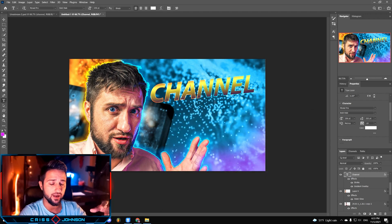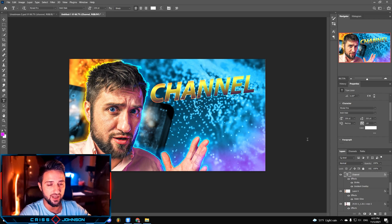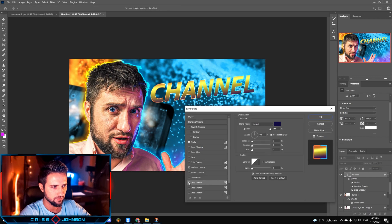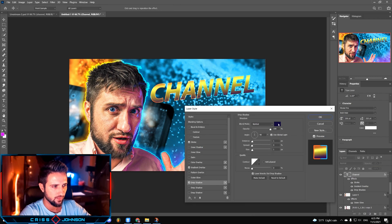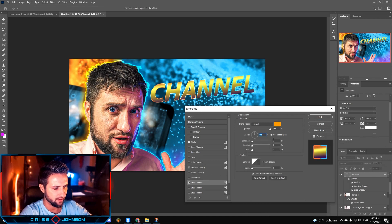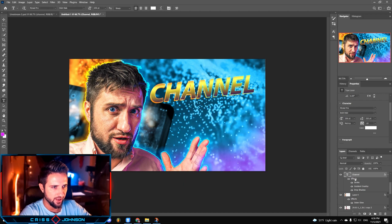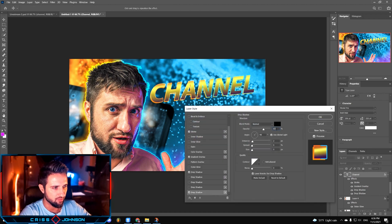Now we want to add a little bit of dimension to this text to make it look like a 3D text — we're gonna achieve this effect by adding some shadows. I'm gonna change the color to orange, press OK, change the angle to something like 48 degrees, change the distance to 10, spread to 45, and size to 4. We're gonna add another layer of shadow — the color is gonna be black, opacity 75, distance is gonna be 30, spread is gonna be 0, size is gonna be 0 as well.